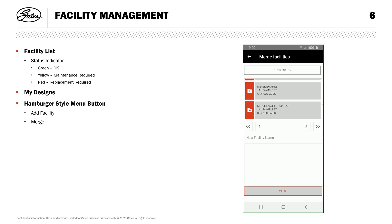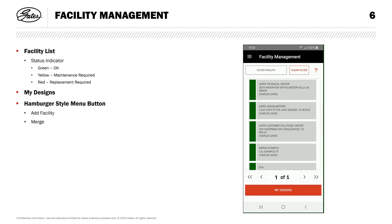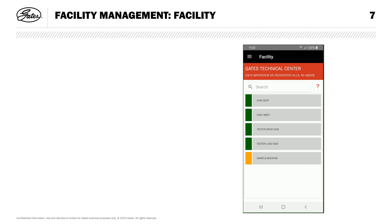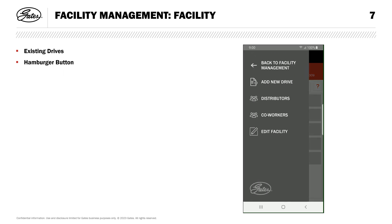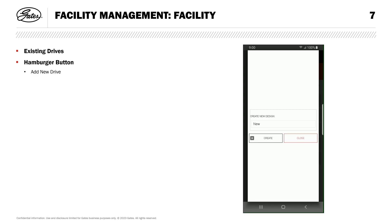Just tap the plus icon next to each facility you want to merge — note you can merge more than two — and hit the merge button at the bottom. GDP will keep a selected facility name and all your drives will carry over. After a minute, you'll see the duplicate facility is gone and all its drives have moved into the merged facility. Here on the facility view, you can see all the facility's drives and their status. Going back up to the hamburger-style menu button, I can add a new drive, and after giving it a name, DF Pro comes up allowing me to create my drive.